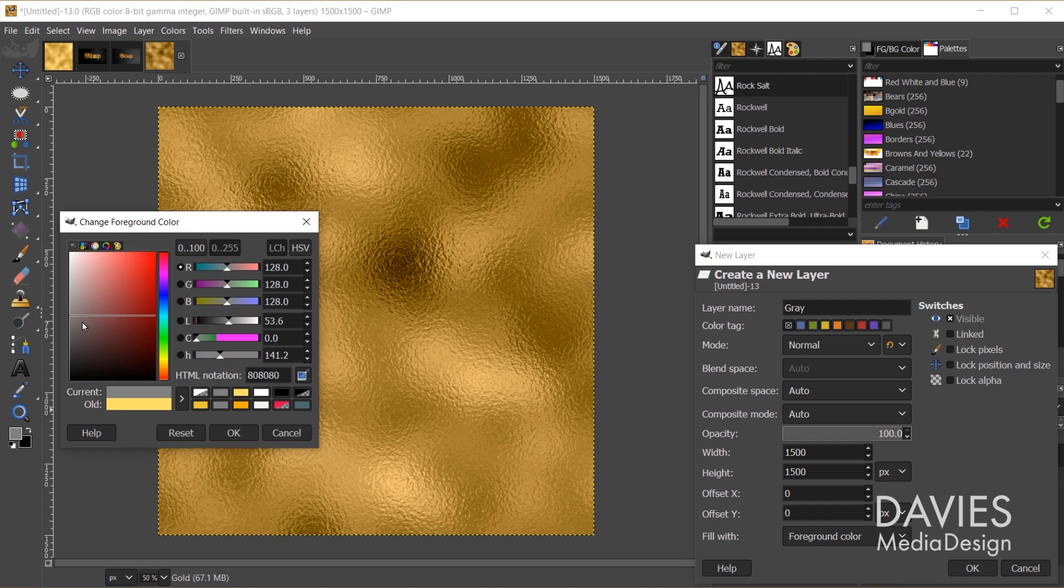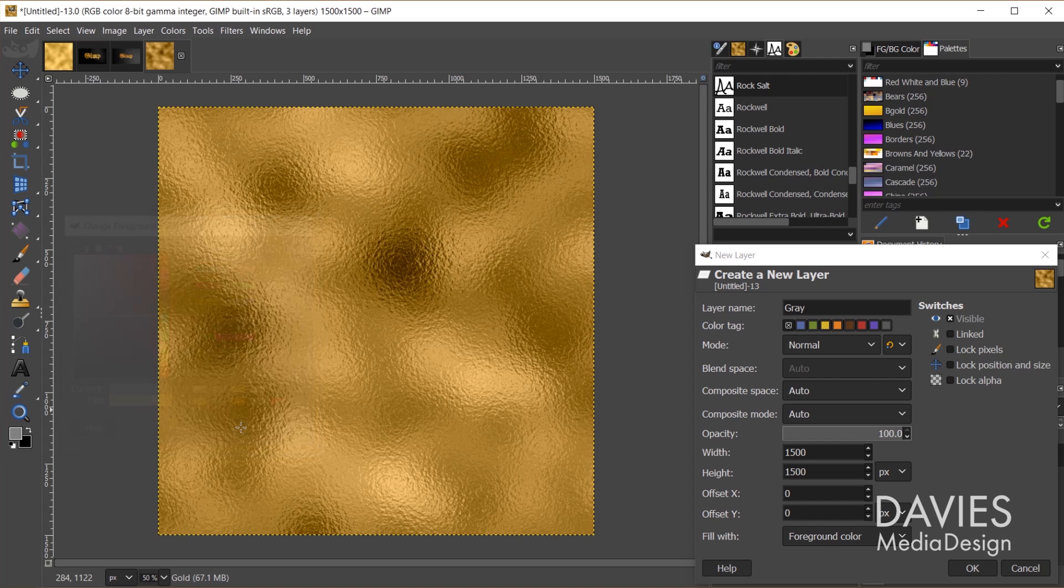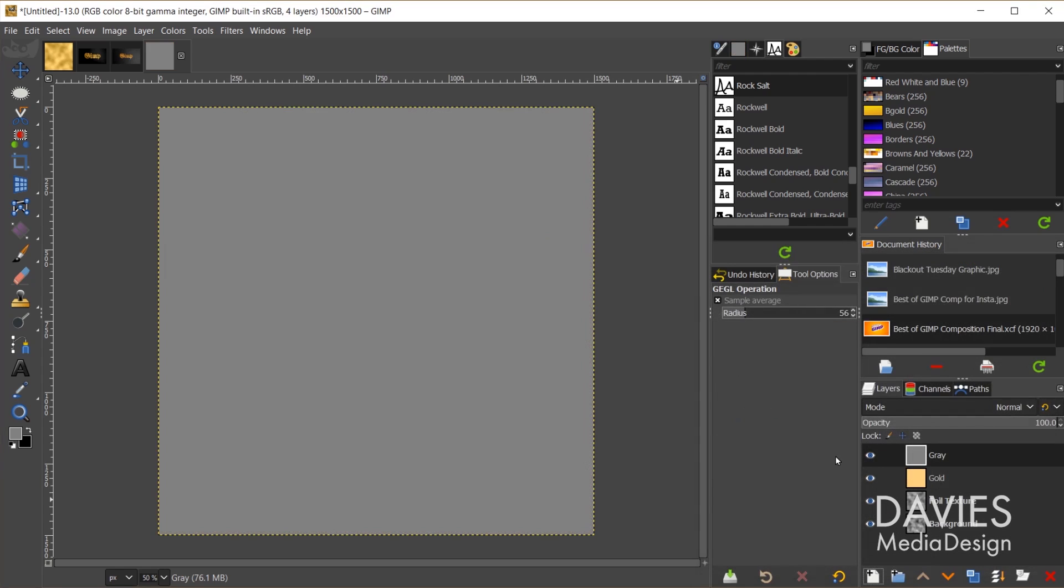I went with a middle gray color, so I just typed 128 for the R, G, and B values. Make sure you're on this tab that goes to 0 to 255. That'll give you middle gray. And I'll click OK, and we'll click OK to create this layer.